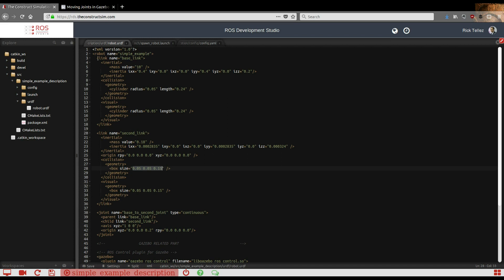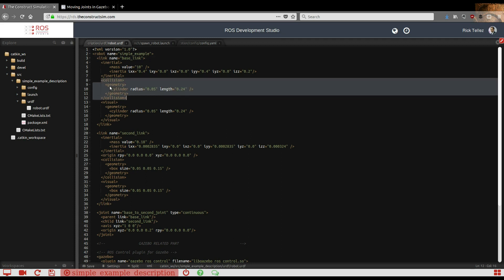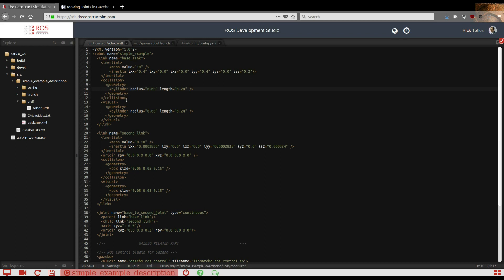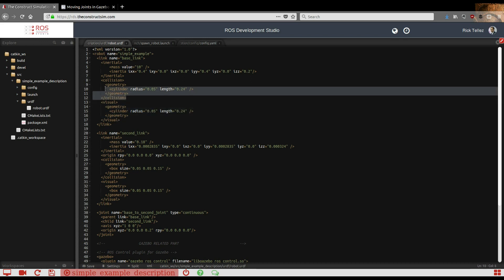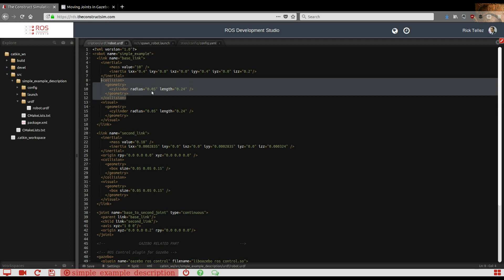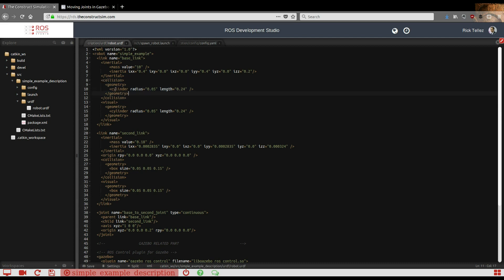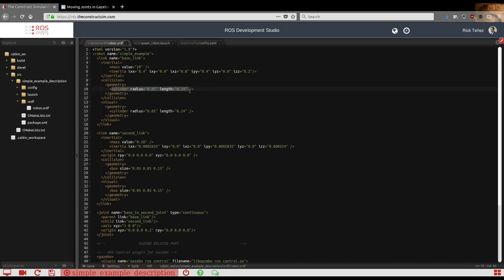Remember that when you have to create the links, you have to specify two things. The first is the collision geometry that you specify in these tags, and the other is the visual. The collision one is the part that's used to compute the collisions between parts inside Gazebo. This is the shape that will be taken into account in order to calculate when this link is colliding against any other element in the simulation. Gazebo is going to take into account this cylinder.